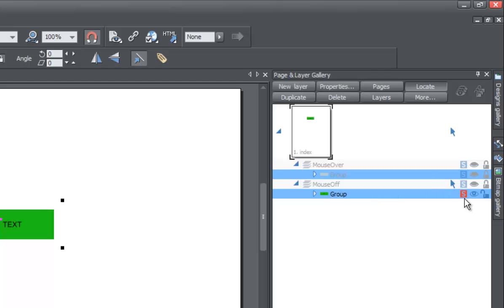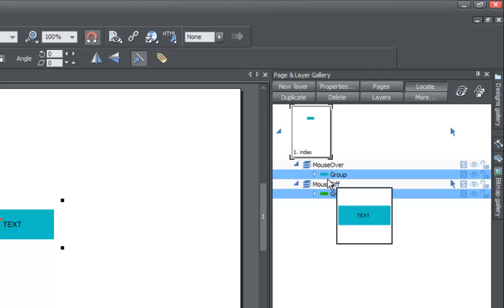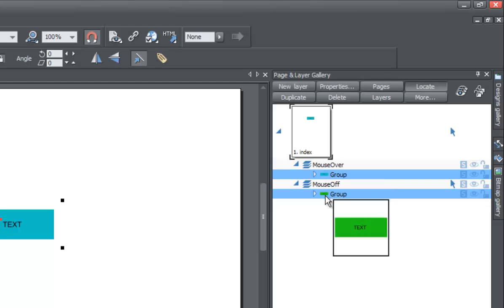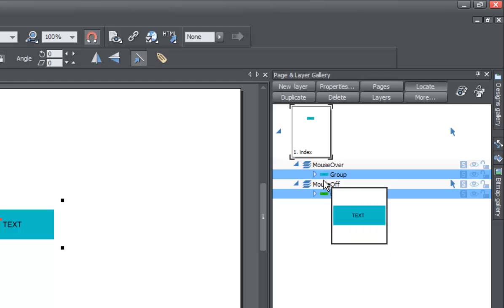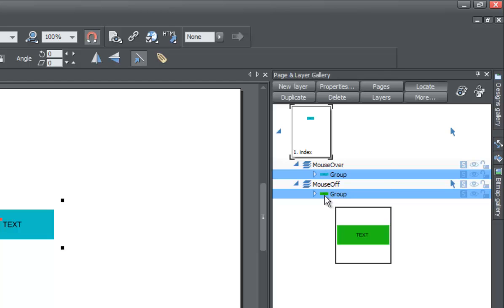You'll see the mouse off state is now green but the mouse over state is not. The reason is we used solo mode — when solo mode is on for a specific layer, changes to that group only affect that layer, not both. We want the mouse over state to have a different color than the mouse off state, but keep the text the same across both states.